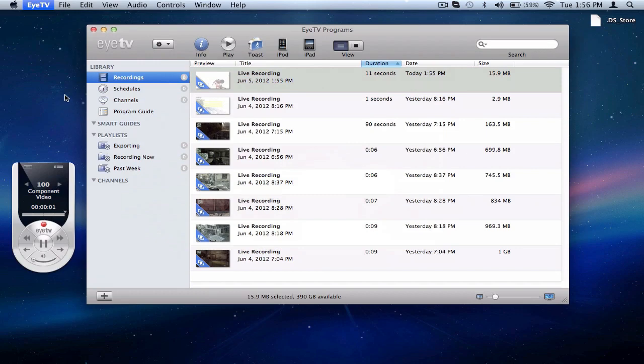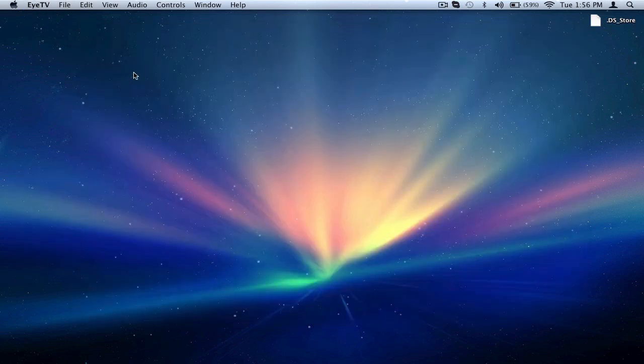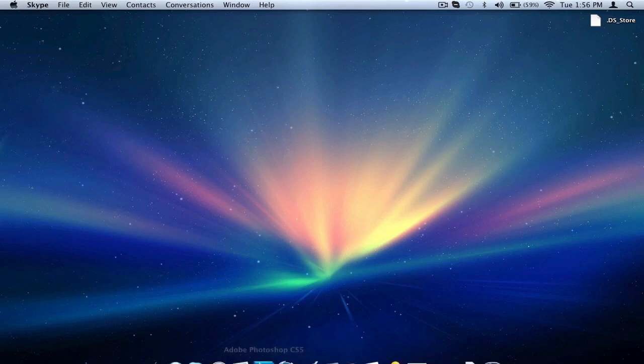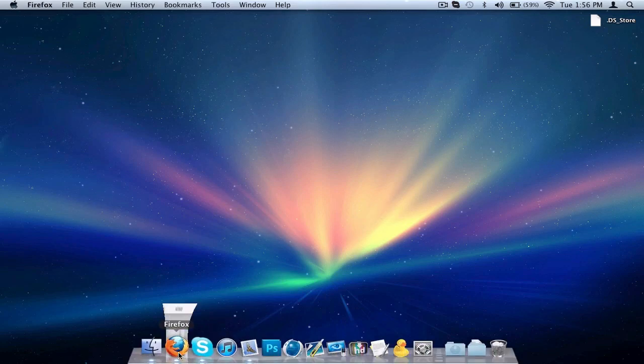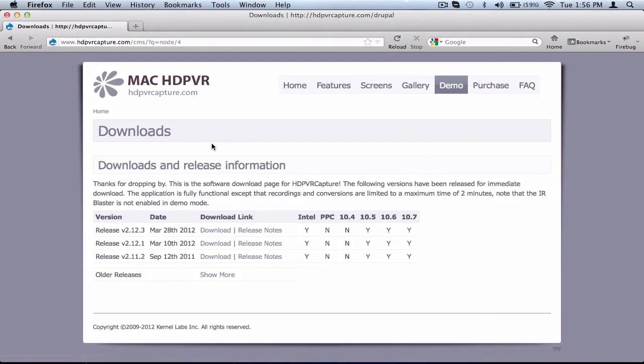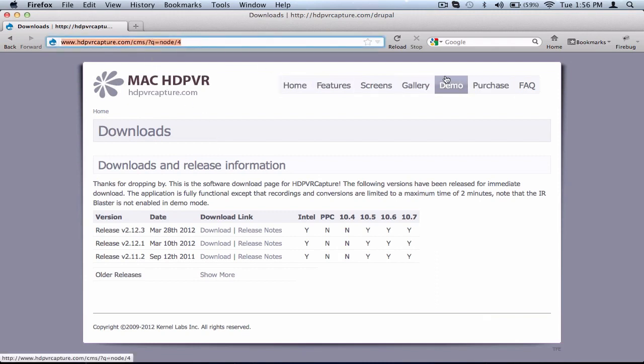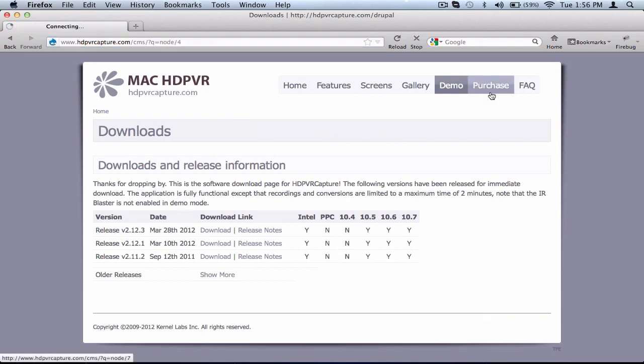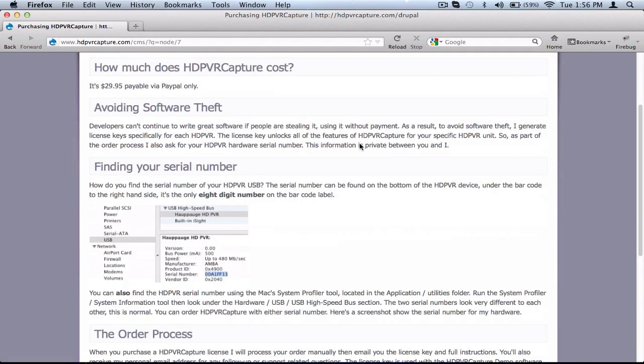Let's wait for that to exit out. Now what we need to do is actually download this program. It is HDPVR Capture. You can go to this website here, hdpvrcapture.com. Head over here to the demo tab. The link will be in the description.